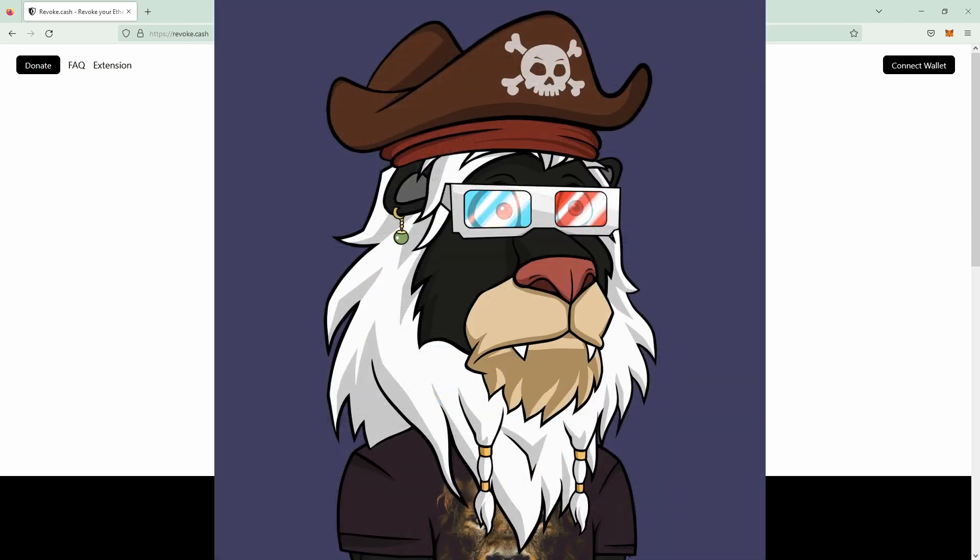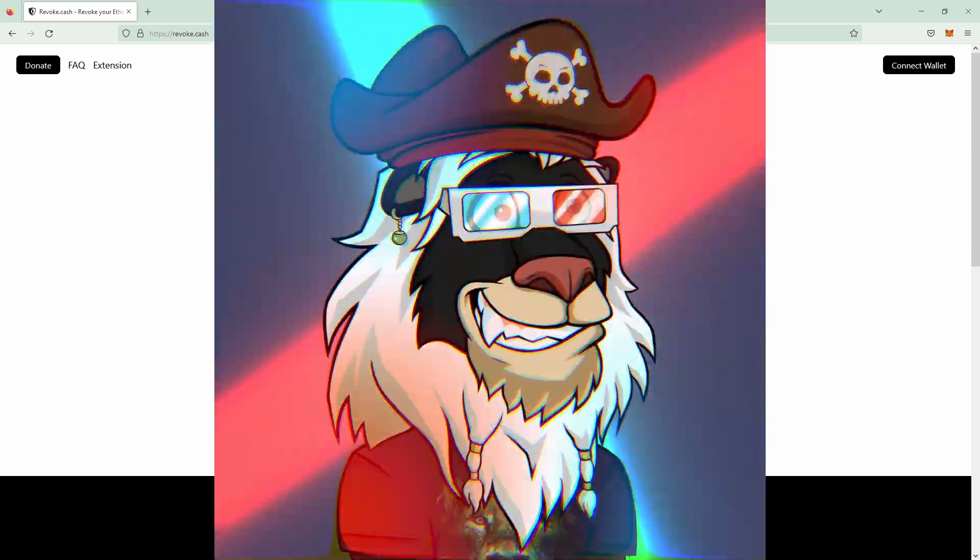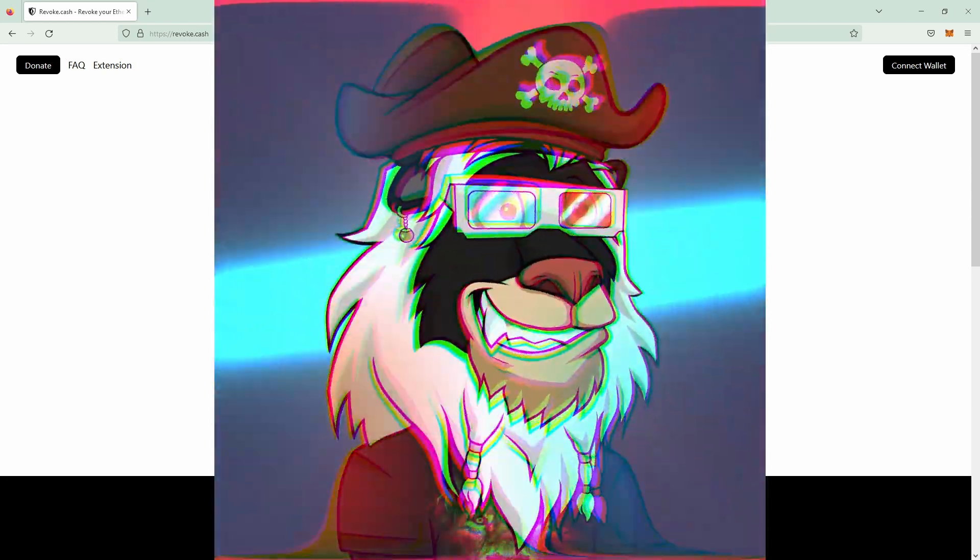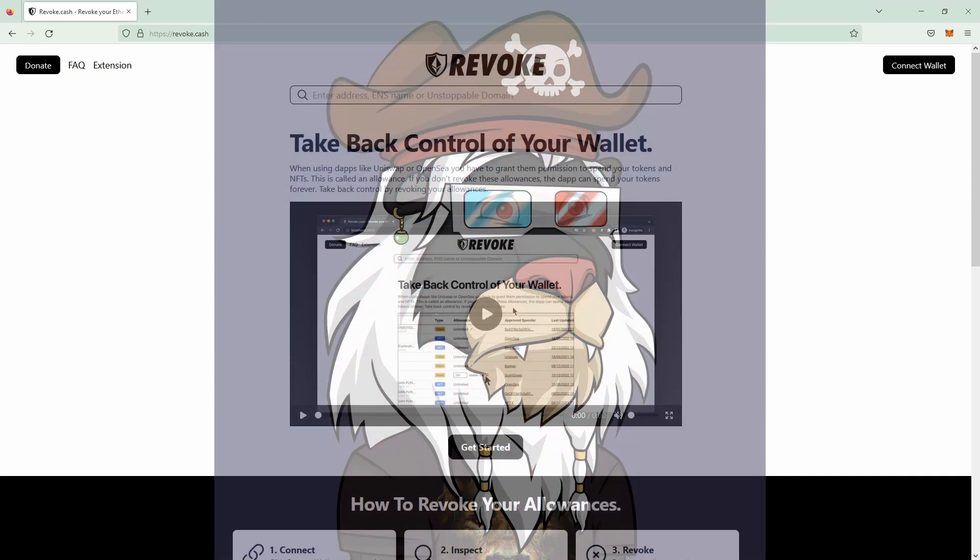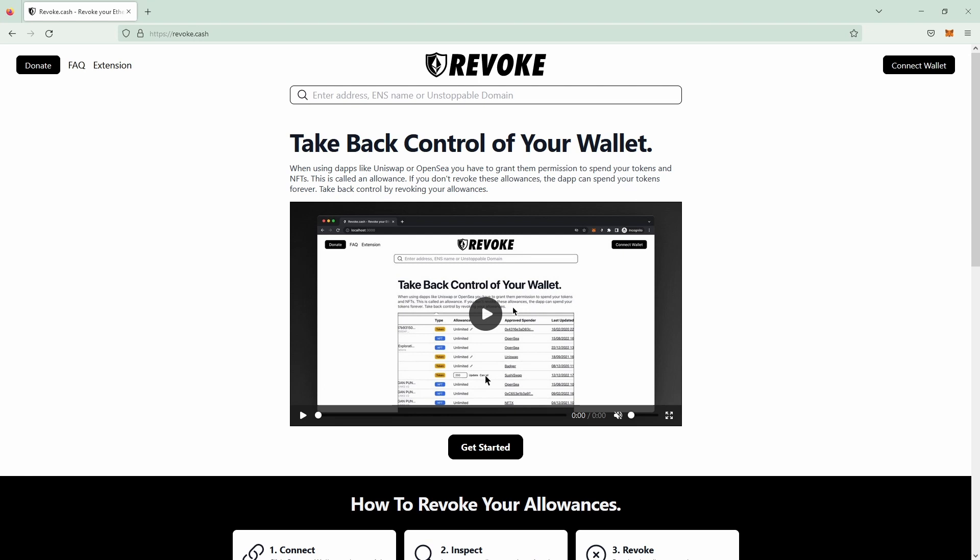Happy New Year everyone, this is Wimmy. Revoke.cash saw a massive overhaul and we are updating our tutorial. What to do and what to look out for if you've just been scammed or if you signed something malicious. You go to revoke.cash and enter your ENS address or your wallet address right into this search bar.